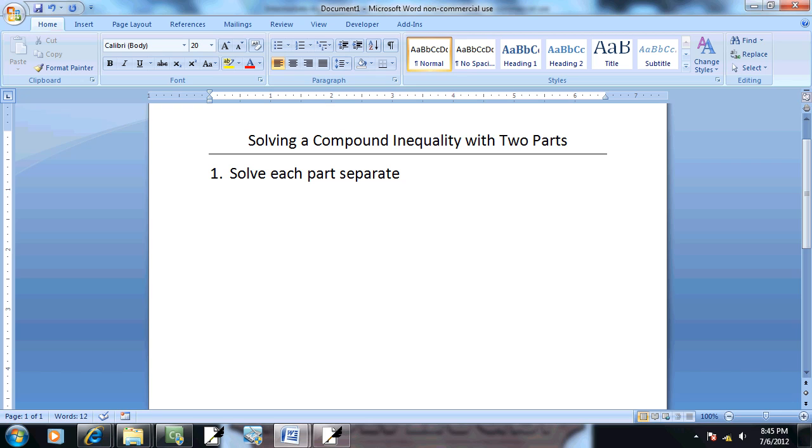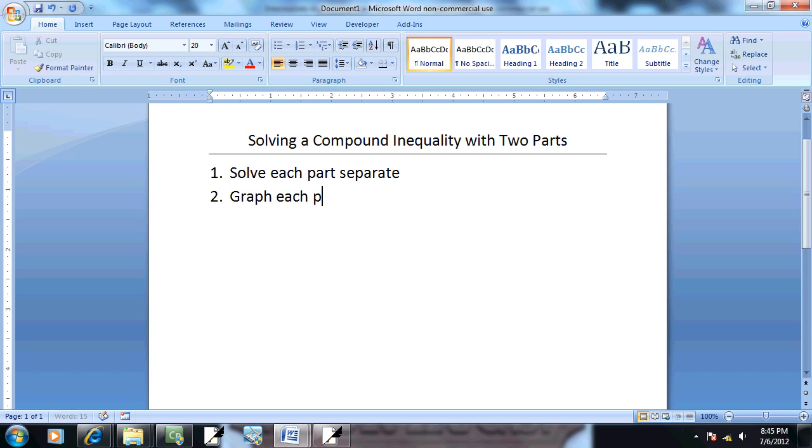And after you solve each part separately, then we're going to graph each piece.